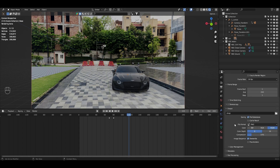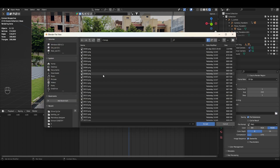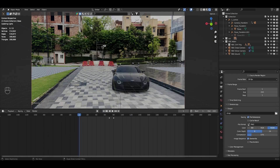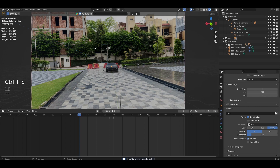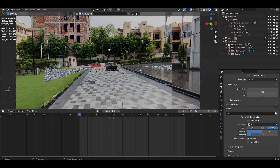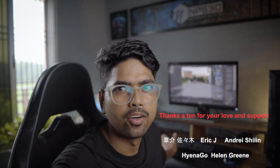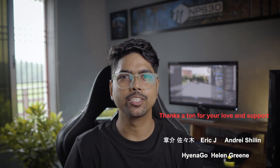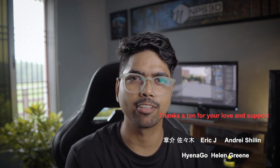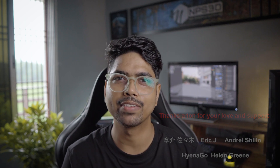Go to Render Properties and set samples to 256. You can adjust light path bounces if needed, but the defaults are fine. Go to Output Properties, choose an export location, and once you're happy, go to Render, then Render Image. After that, you can combine everything in After Effects. That's it for the tutorial — thank you so much for watching, keep working, keep smiling, bye bye and take care!